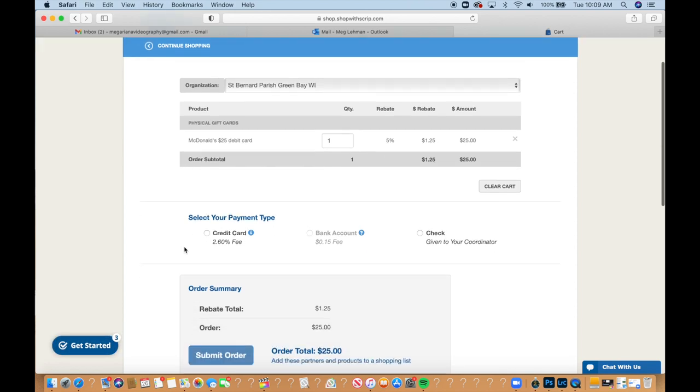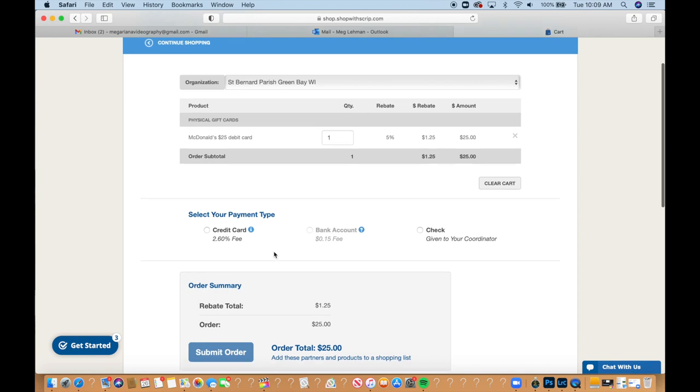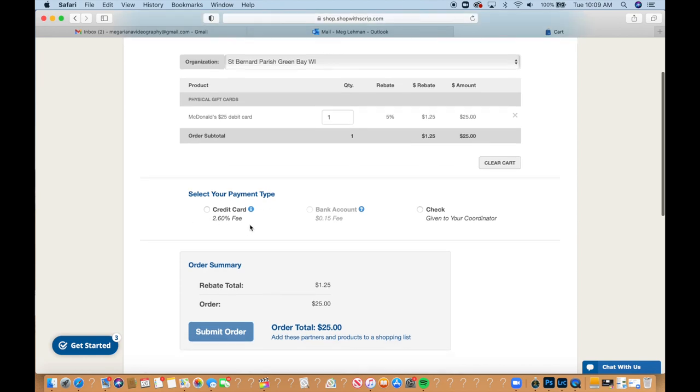And then here you can select your payment type. So you can either do it through a credit card, which we talked about where there is a 2.6% fee. You can do it through a bank account if you had set that up. You'd have to go and set that up though, like we had talked about, in order to do that.